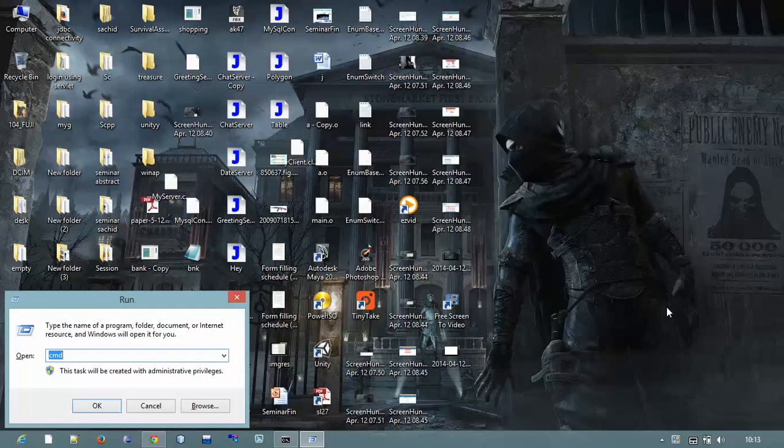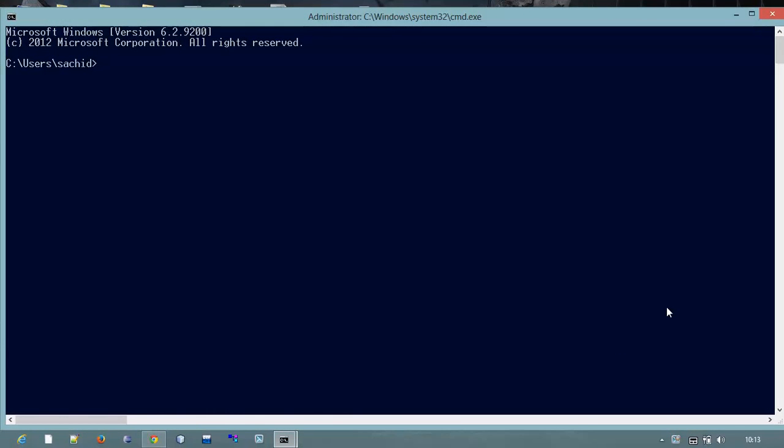That is our CMD command prompt. Now I want to go in my C drive root directory, and in my C drive root folder I want to go in Program Files.